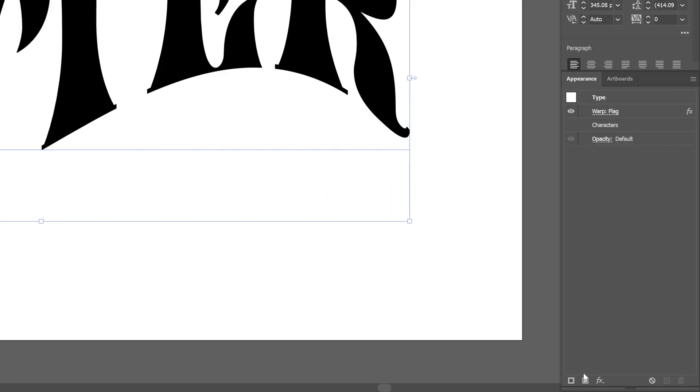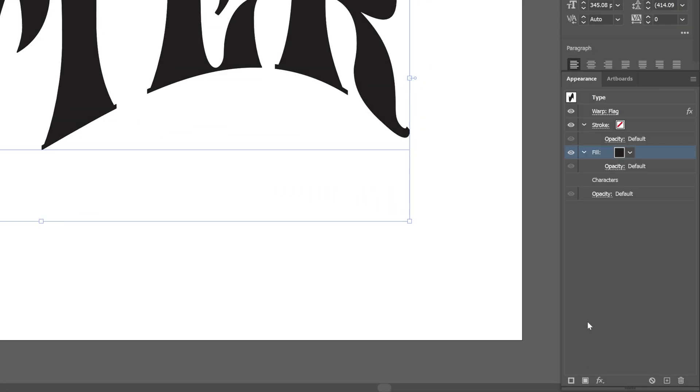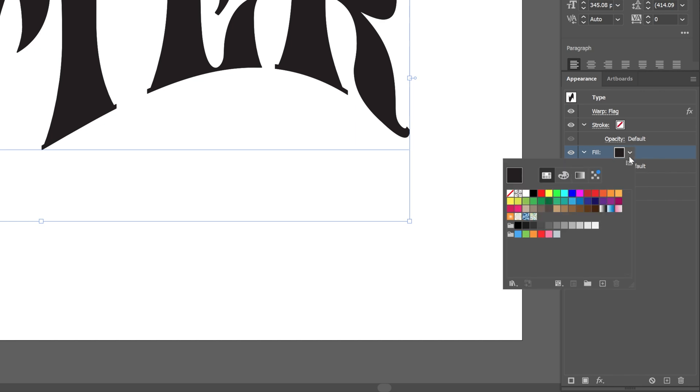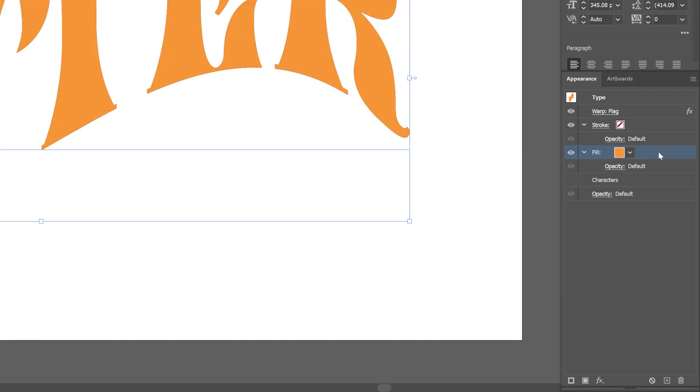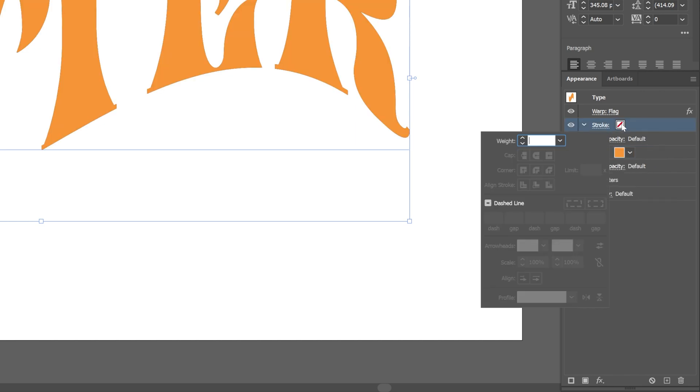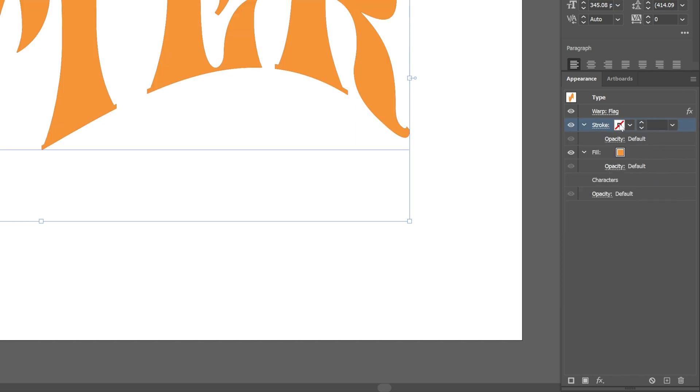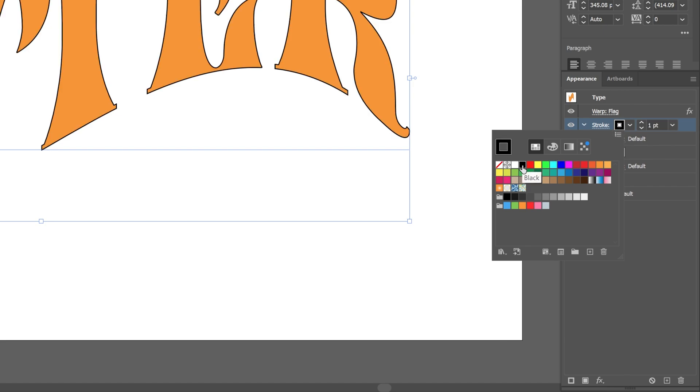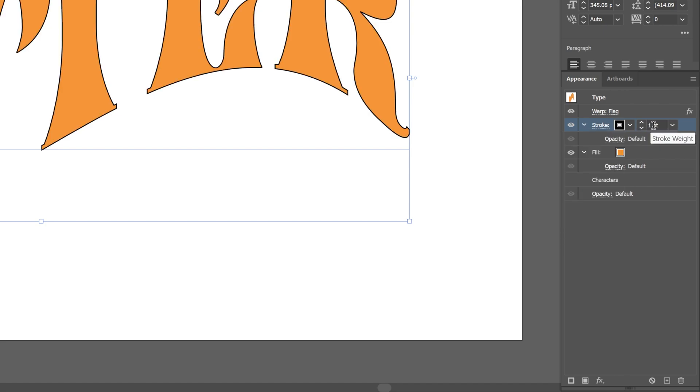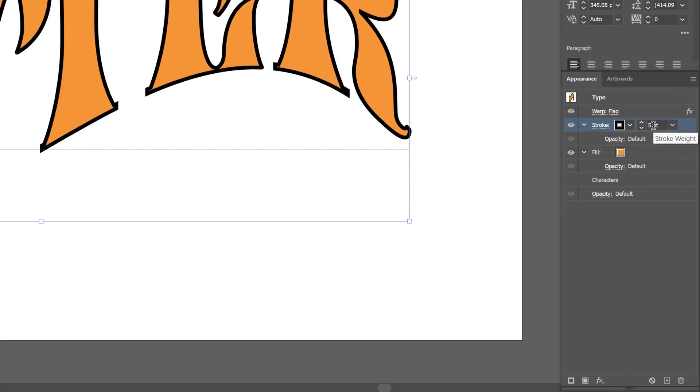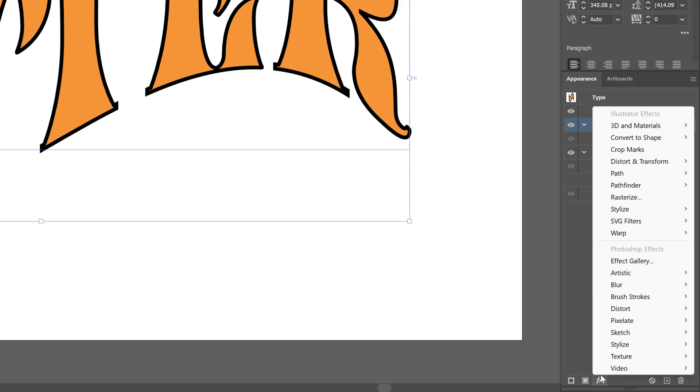Now I'm gonna go to the fill and this is going to activate the stroke and the fill. Click on the fill, I can choose a color. I'm gonna go to the stroke, change up the color. I'm gonna go with black, increase the stroke thickness. Now I'm gonna go to the effects.